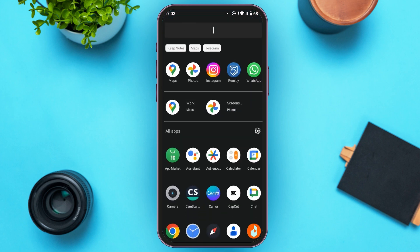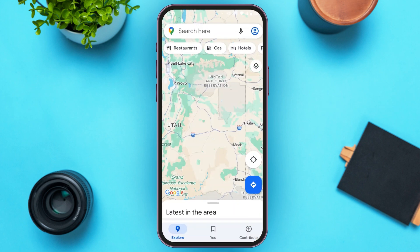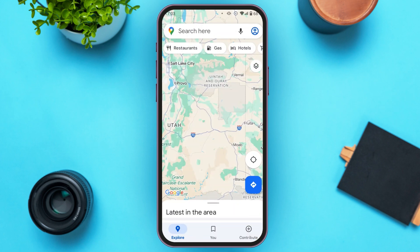First of all, launch Google Maps. You can see Google Maps has been opened. Now locate the place of your choice. If you do not find the place, you can also search for it. Once you find the place, all you have to do is tap on the layer icon that you can see right over here.